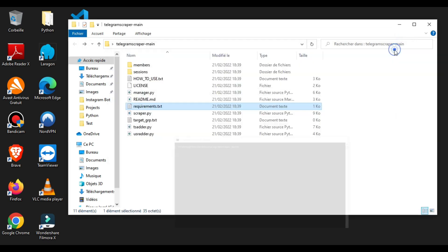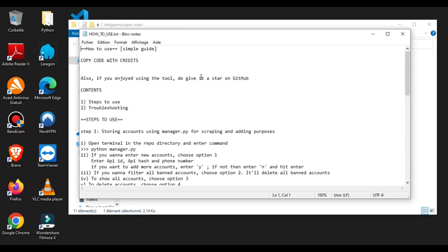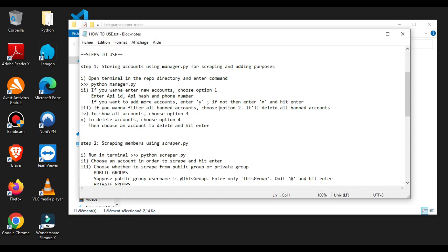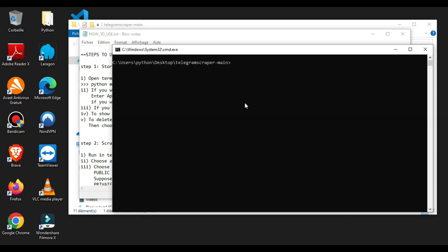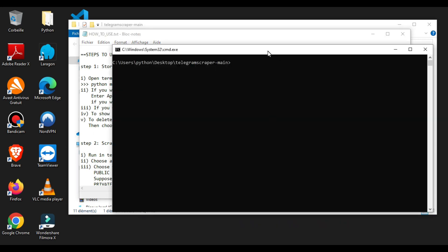Move on to the next step. You can see here a text file about how to use this tool, and we will follow the instructions step by step. As it's shown, we need to type python manager.py.